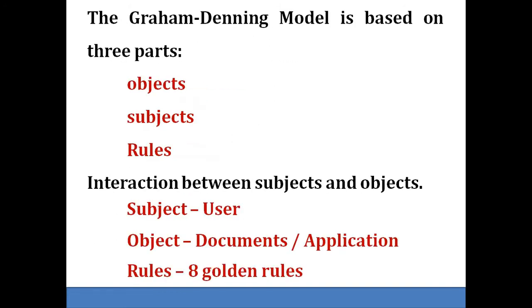The Graham Denning model is based on three parts: objects, subjects, and rules. It provides a more granular approach for interaction between subjects and objects. In this model, subject means user, and object means documents or applications.